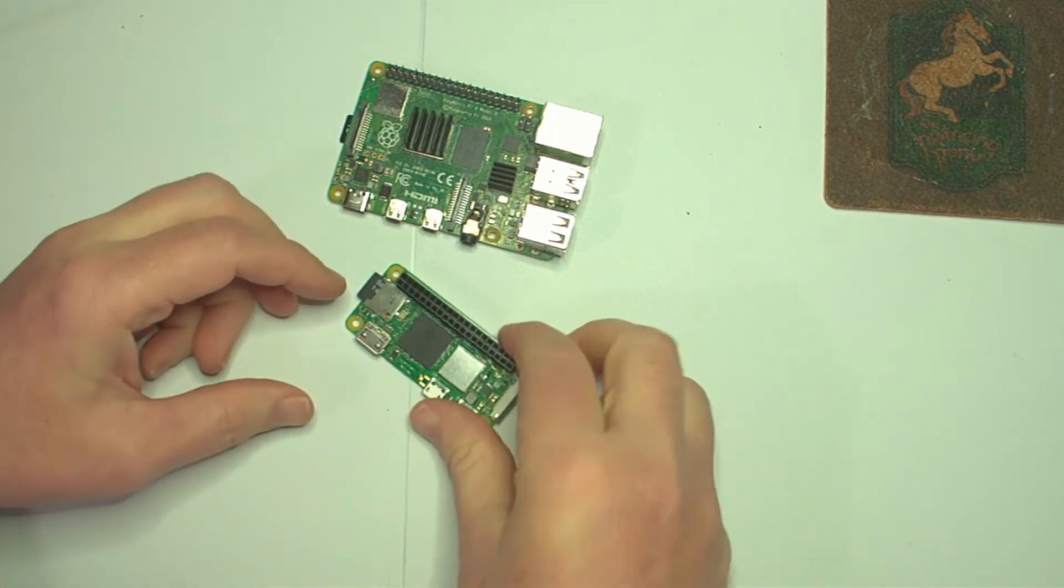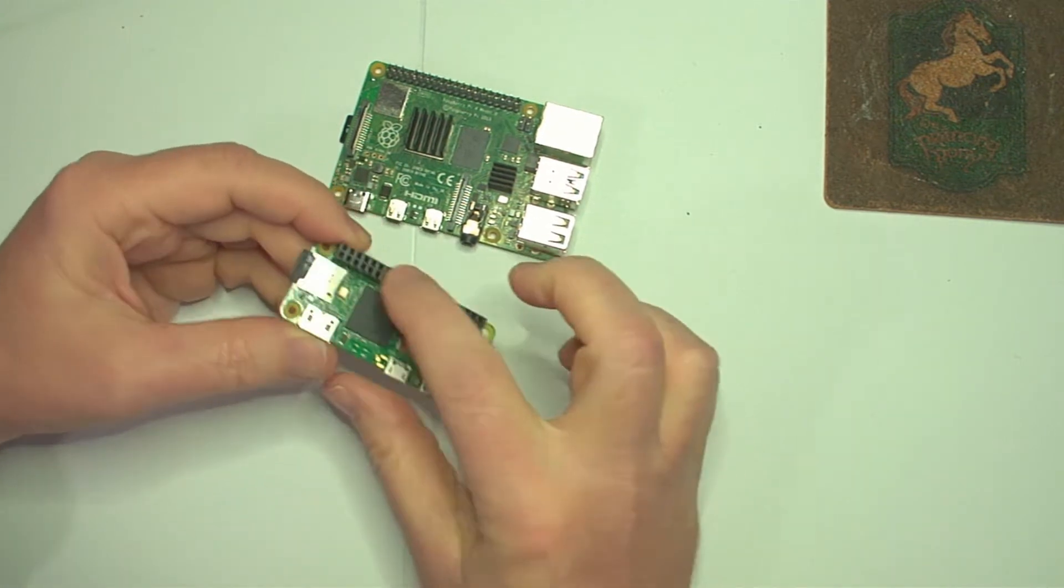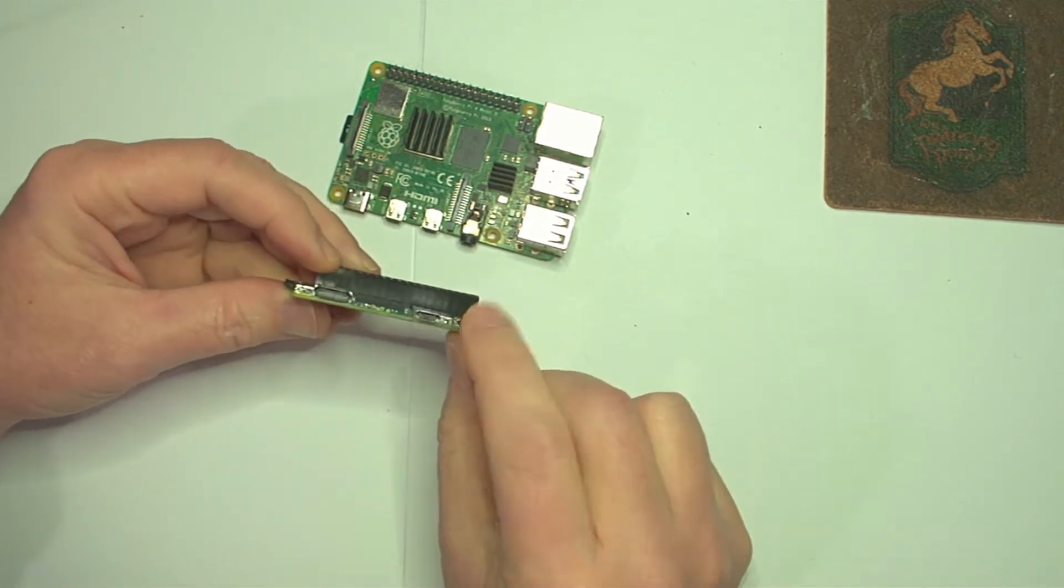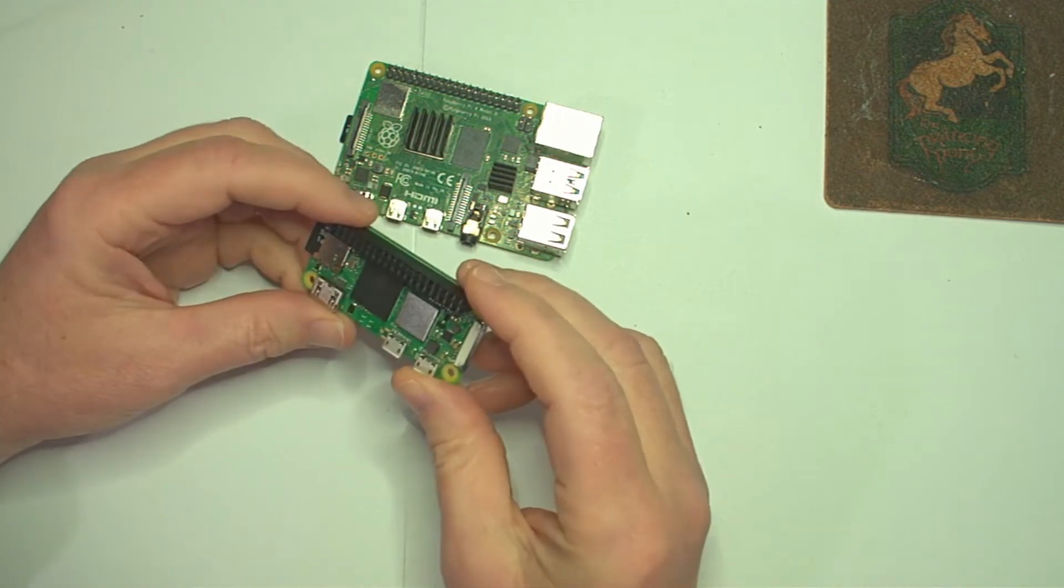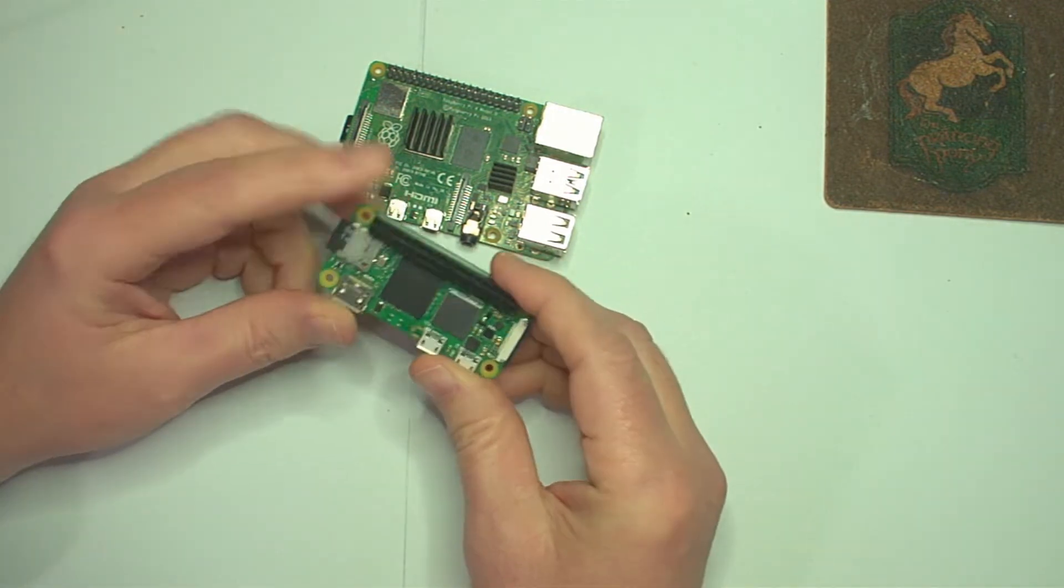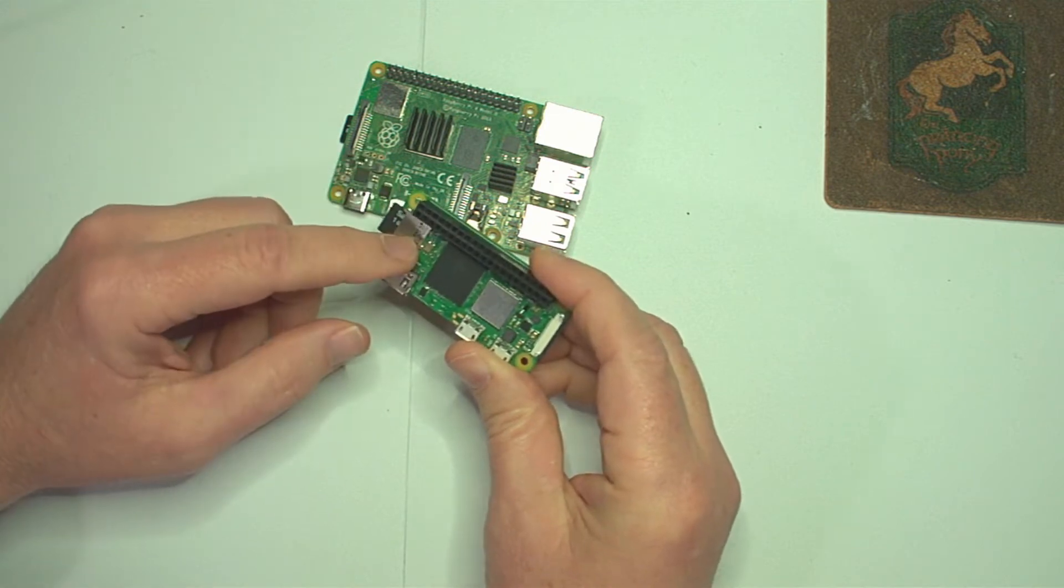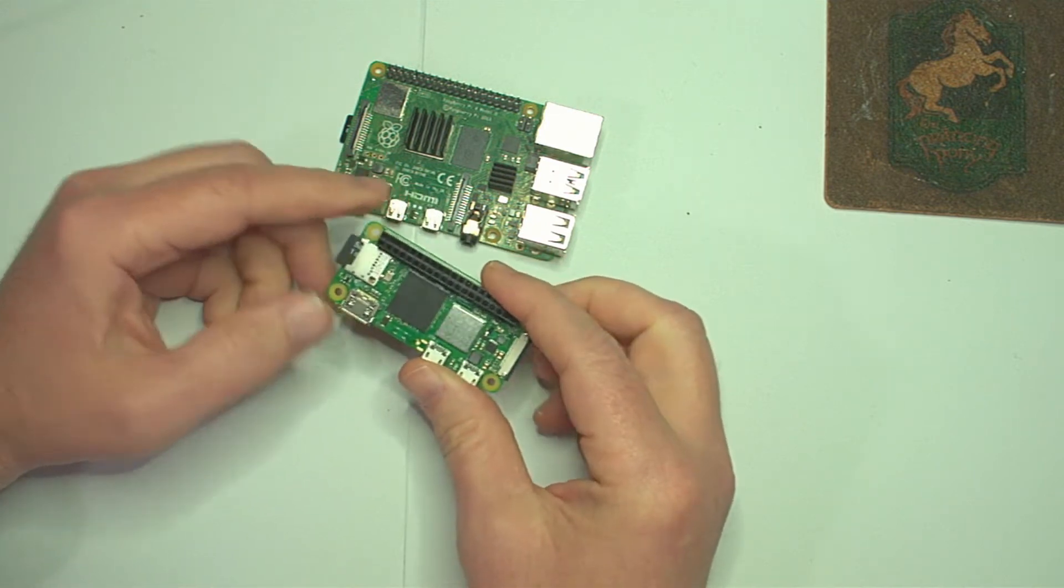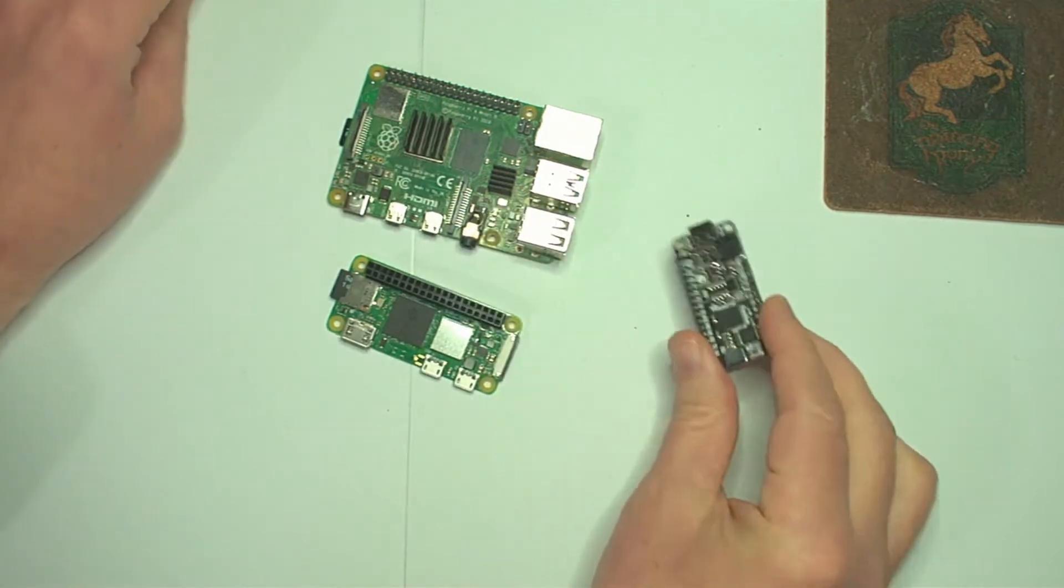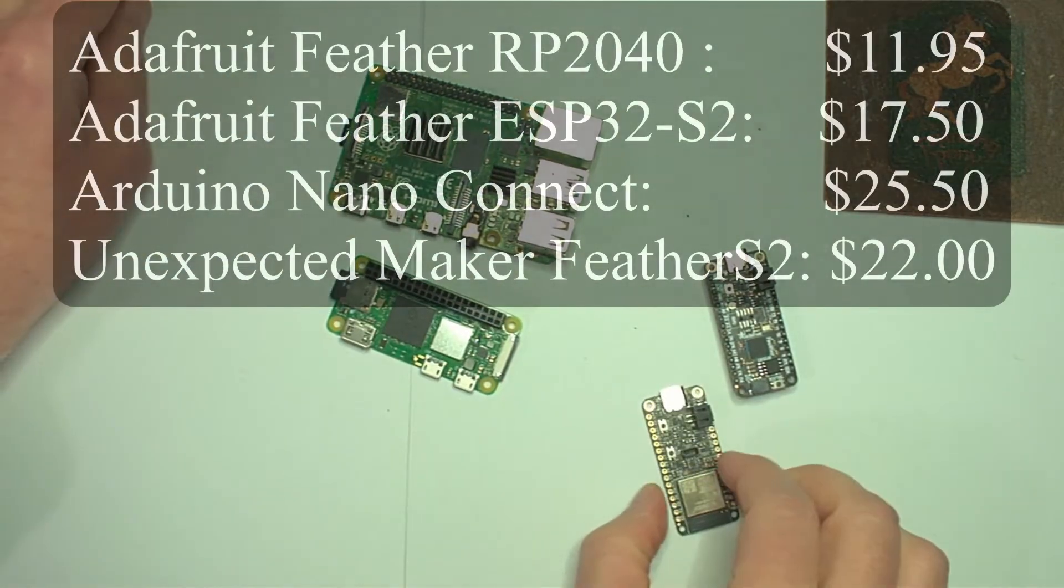Like most microcontroller boards, the Raspberry Pi has exposed GPIO pins, can be powered over USB, comes in a small form factor, and is relatively inexpensive. In fact, this Raspberry Pi Zero 2W at $15 is less expensive than many of the microcontroller boards I've demonstrated in this series.